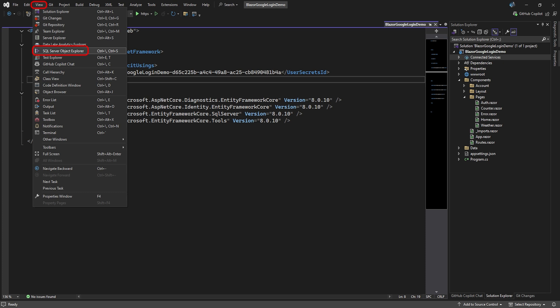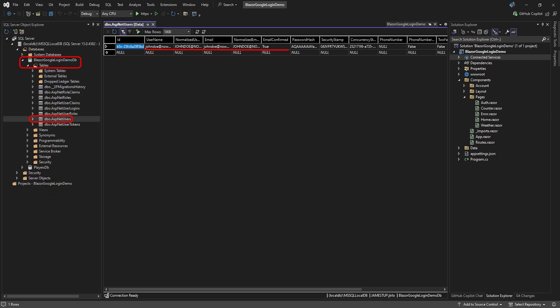If you want to see where these logins are stored in your database, either use your database management software, or in our case, we can go to View SQL Server Objects. Go to the database and view the data in the ASP.NET users table. You'll see the user we just created and its email is confirmed.